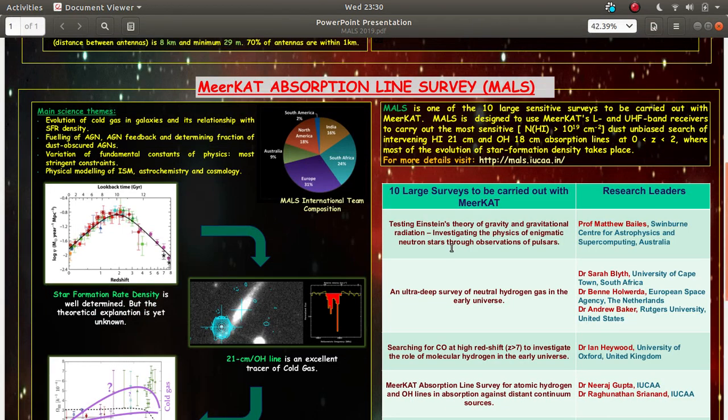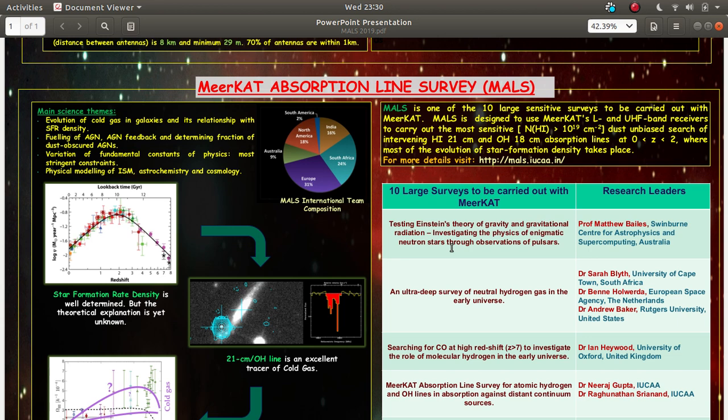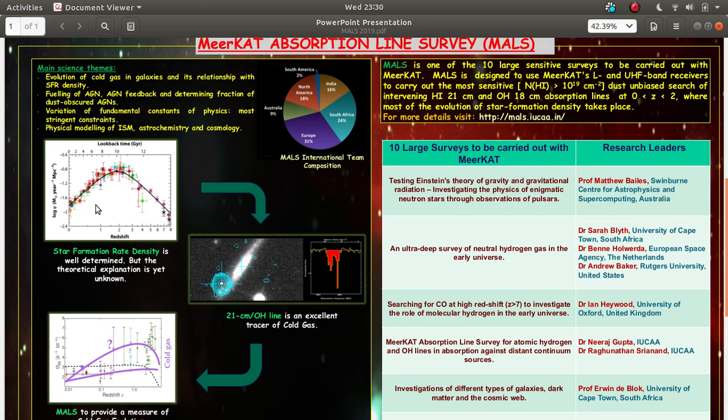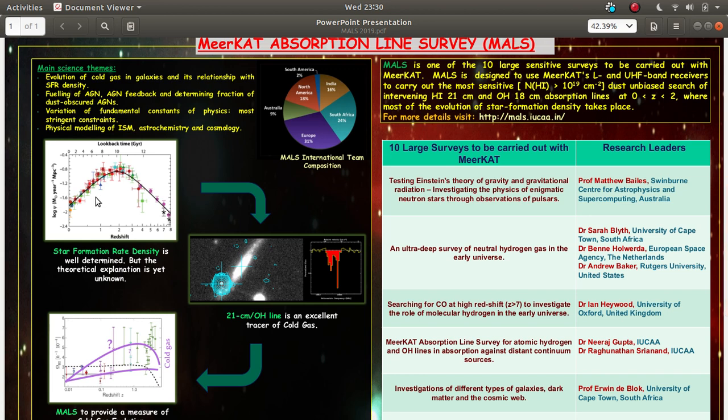Why we are focusing on absorption lines basically. Absorption lines, as I have already mentioned, we want to trace the cold neutral medium of galaxies associated at different redshifts. Why do you want to trace the cold neutral medium? Because after tracing the cold neutral medium we will be able to answer some of the existing problems and two of those problems we have listed here.